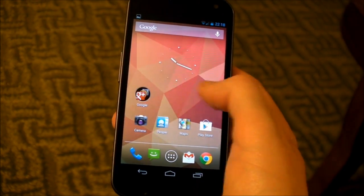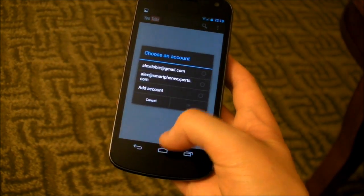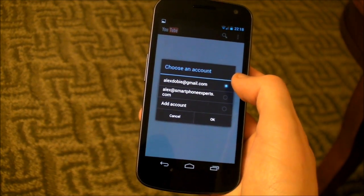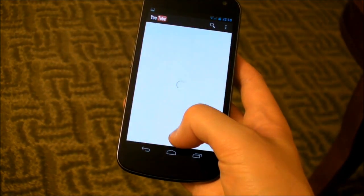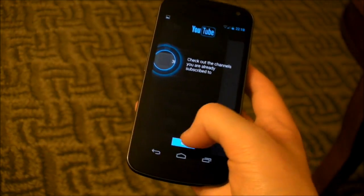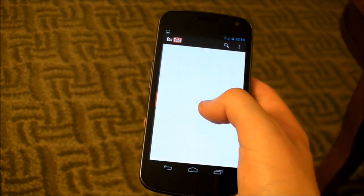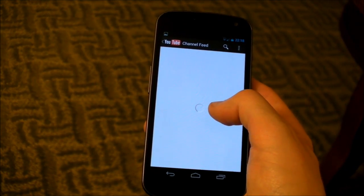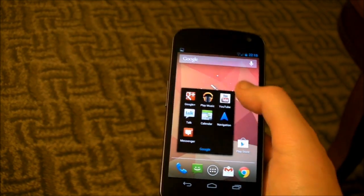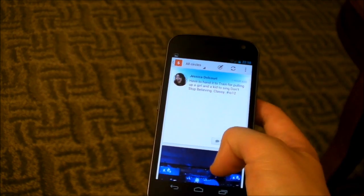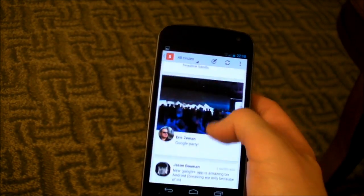We've got a few new Google apps in here as well, and these are actually available to download now on ICS devices too. We've got a revamped YouTube app — we've got this panel on the side where we can view all our subscriptions, and the main view in the middle for all our channels. We've also got the new Google Plus app, redesigned once again, with this really nice visual arrangement of content you can scroll through.